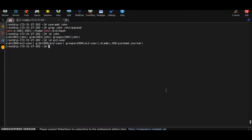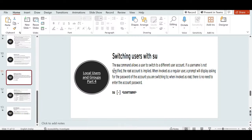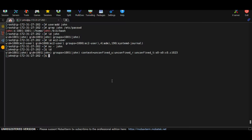To switch users, use the su command. For example: su - john switches you to john. Running id confirms you're now john, not root. Note: if you're already root and use su, you won't be prompted for a password. But if you're a regular user switching to another regular user, you'll be asked for that user's password.